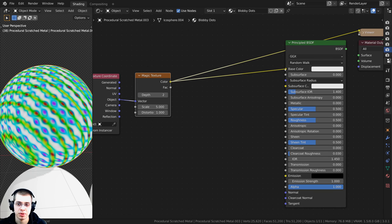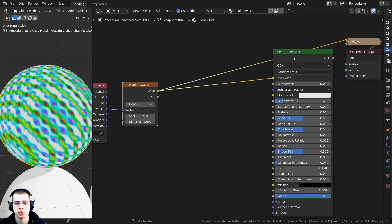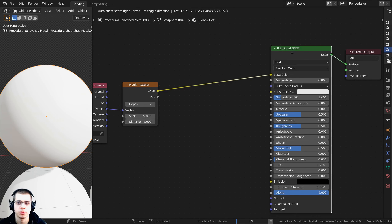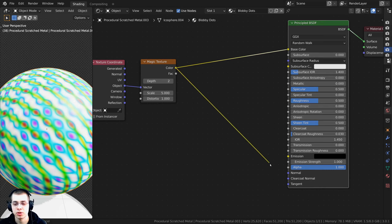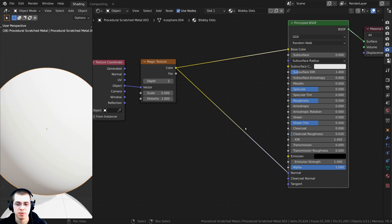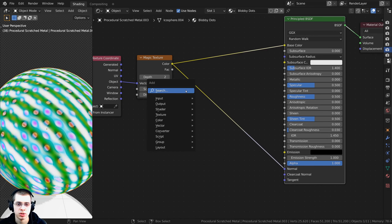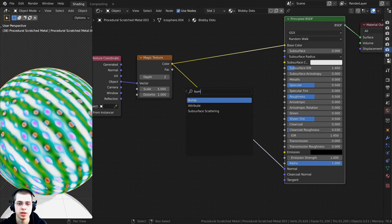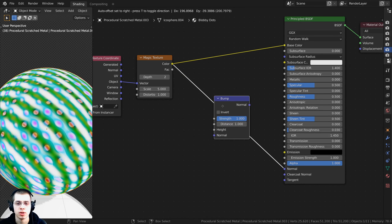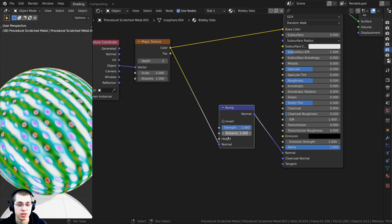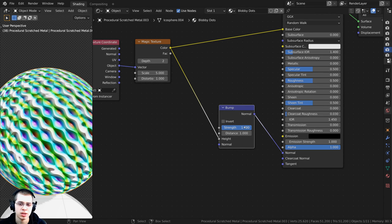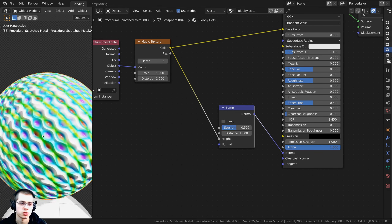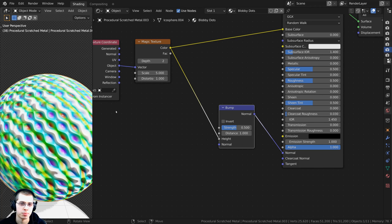I'll take the Color and put it into the Base Color, then Ctrl+Shift select the Principled BSDF to preview. I also want to give it a little bump, so I'll take the Color and put it into the Normal. I'll press Shift+A, search for a Bump node, drop it in, and plug the Color into the Height. The strength is a bit strong so I'll turn it down to 0.5.